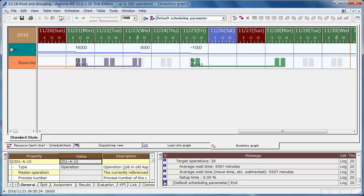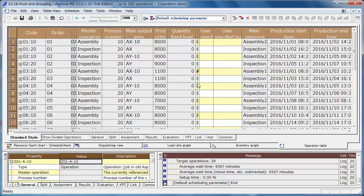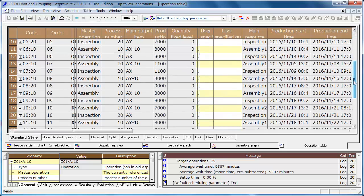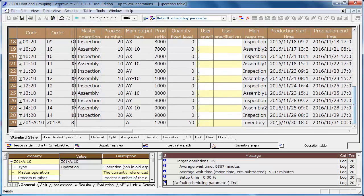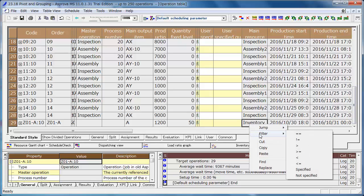Open the operation table. The operation of which the main resource is inventory is not needed, so we right-click the cell which displays inventory as the main resource and select Filter.